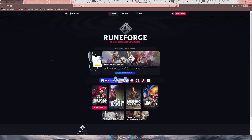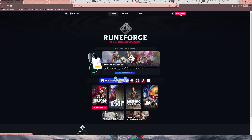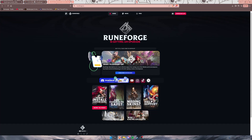The first step is to go to runeforge.io. On their page, on the top right, you'll see a button that says 'Download App'. Click on it and it'll redirect you to a page that tells you how to download and install their client.